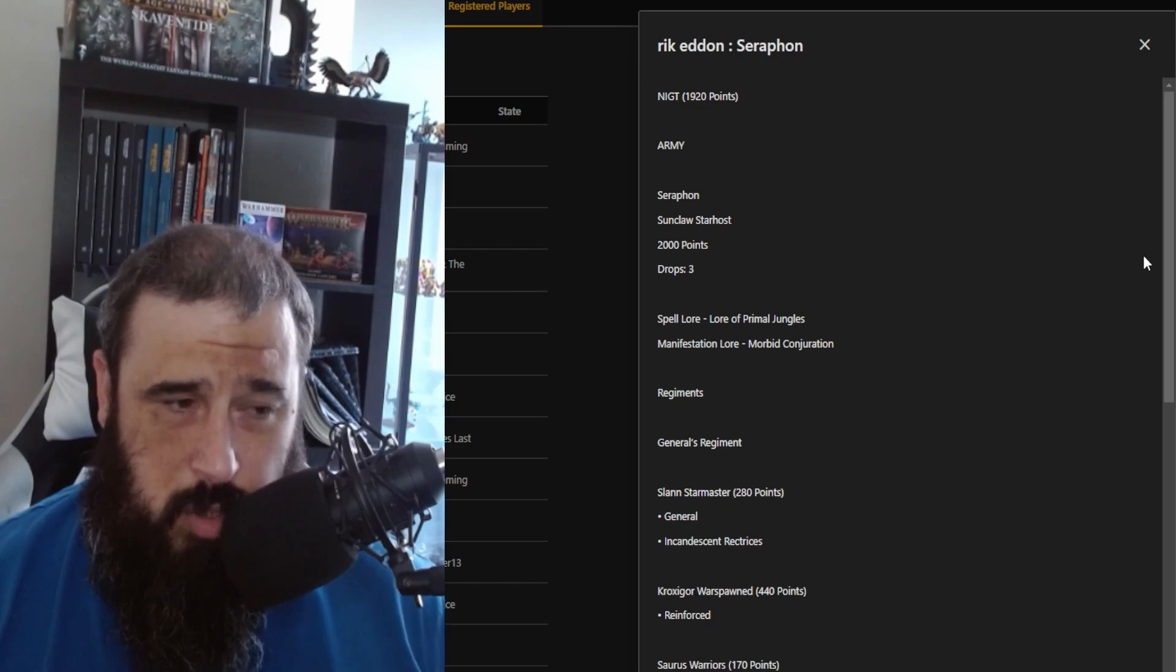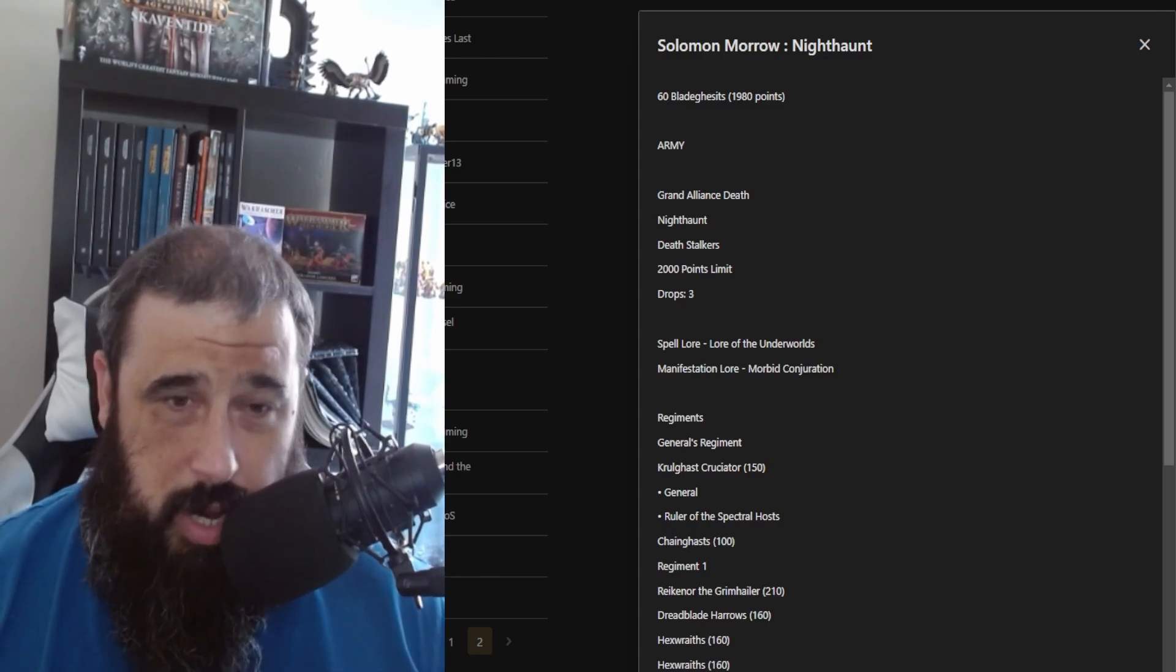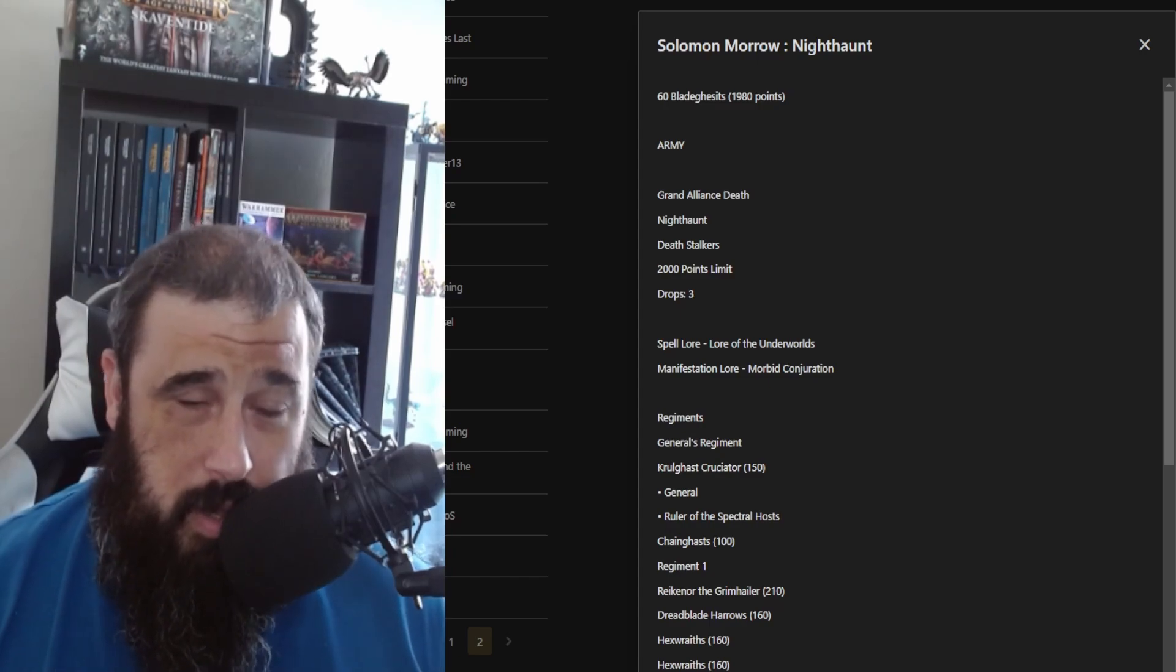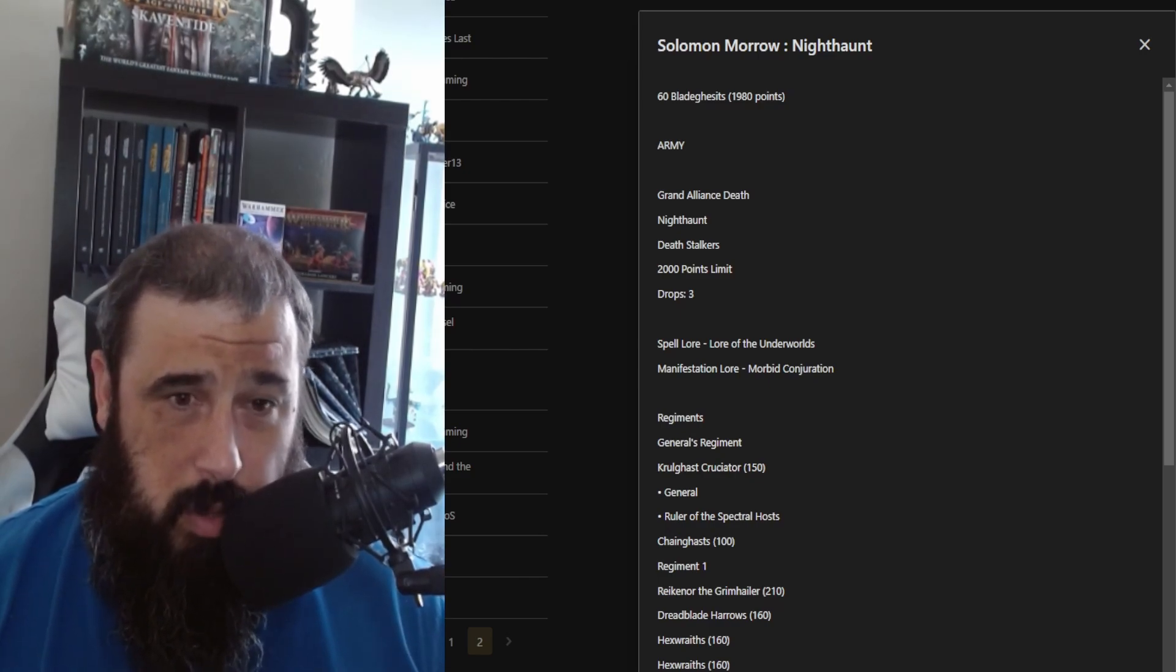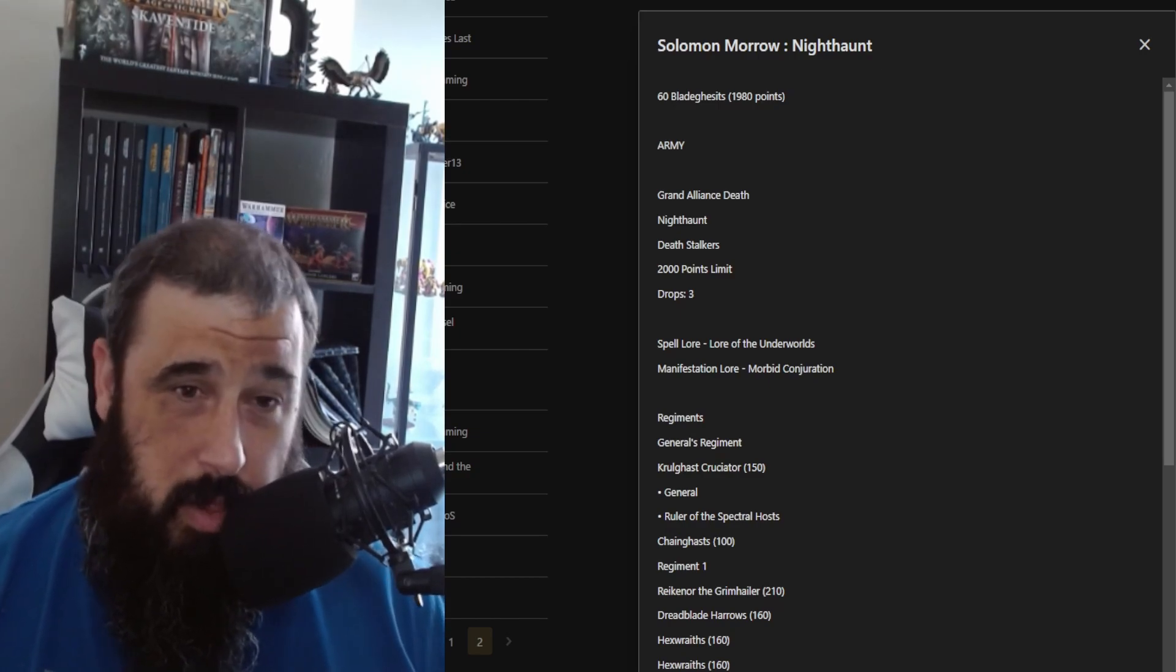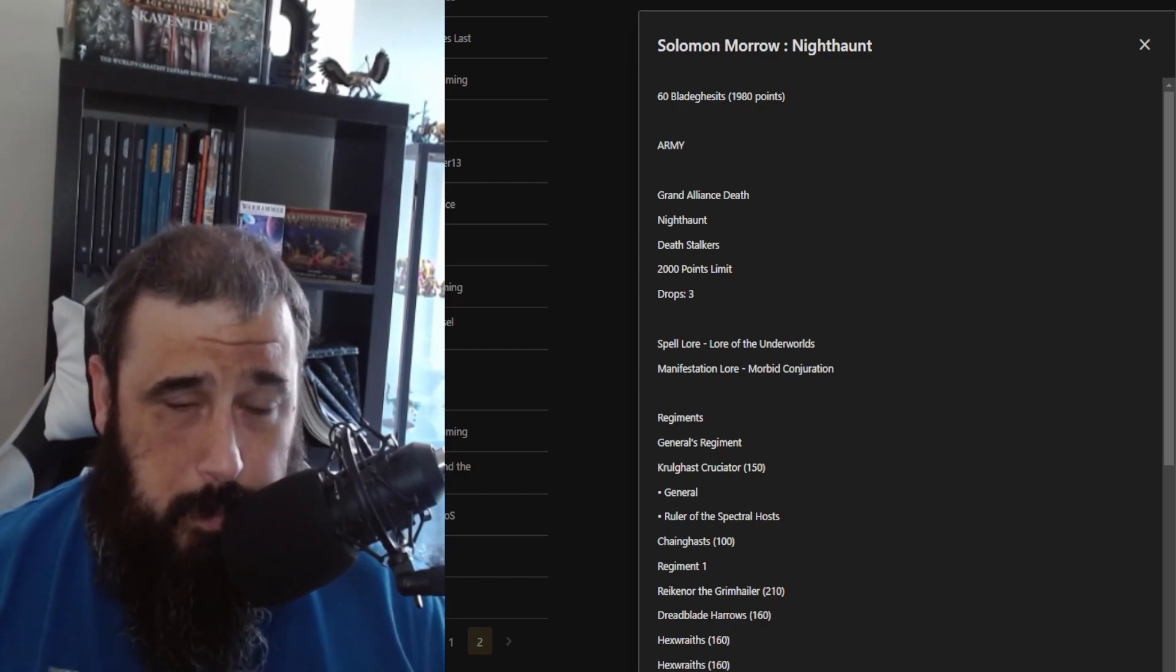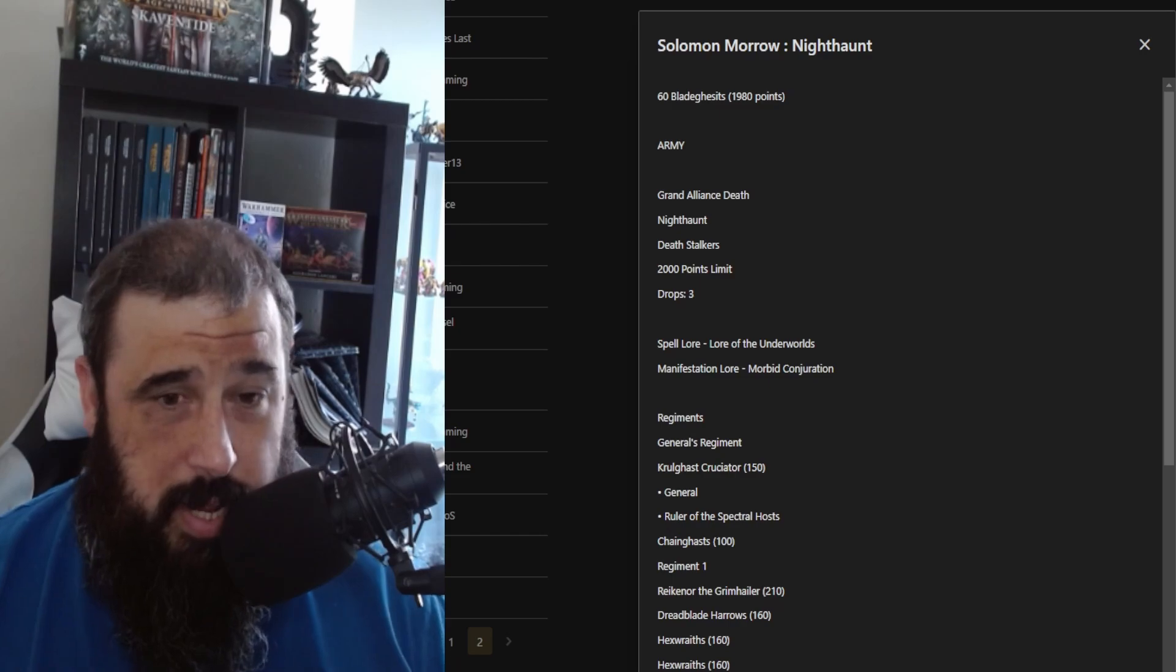There are some pretty strong lists here this weekend. Next up, we have Solomon, who literally won the event last year, who is two years in a row Irish Grandmaster at AOS, and the new captain of the Northern Irish Age of Sigmar team. He is coming in with his six Bladegheist Nighthaunt list because, like I said in the review, they're pretty busted. He's using Deathstalkers, 2,000 points, three drops.